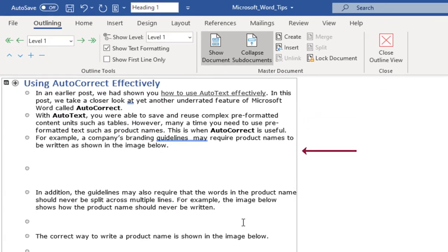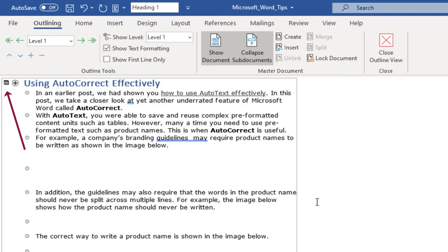You can identify a sub document by the border and the small file icon at the start of the sub document heading.